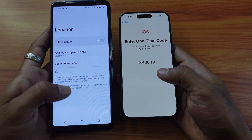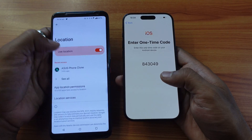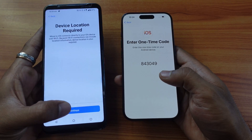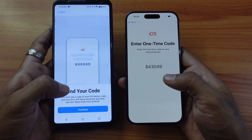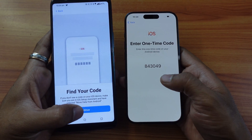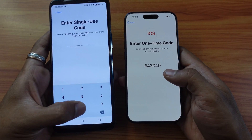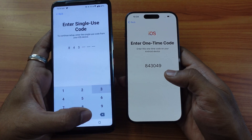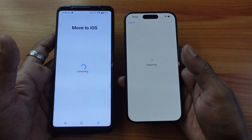In settings, I need to enable location first, then keep going back and give continue. Find your code — okay, code is generated. So I'm going to give continue and enter 843049 as the super code.